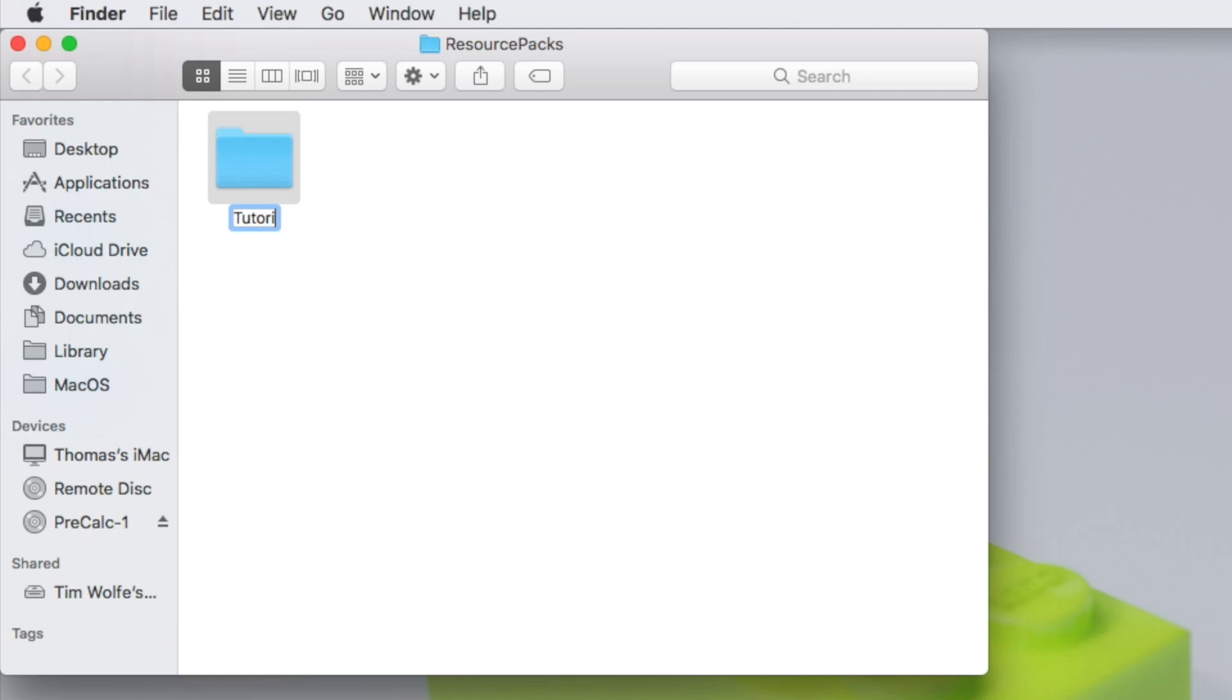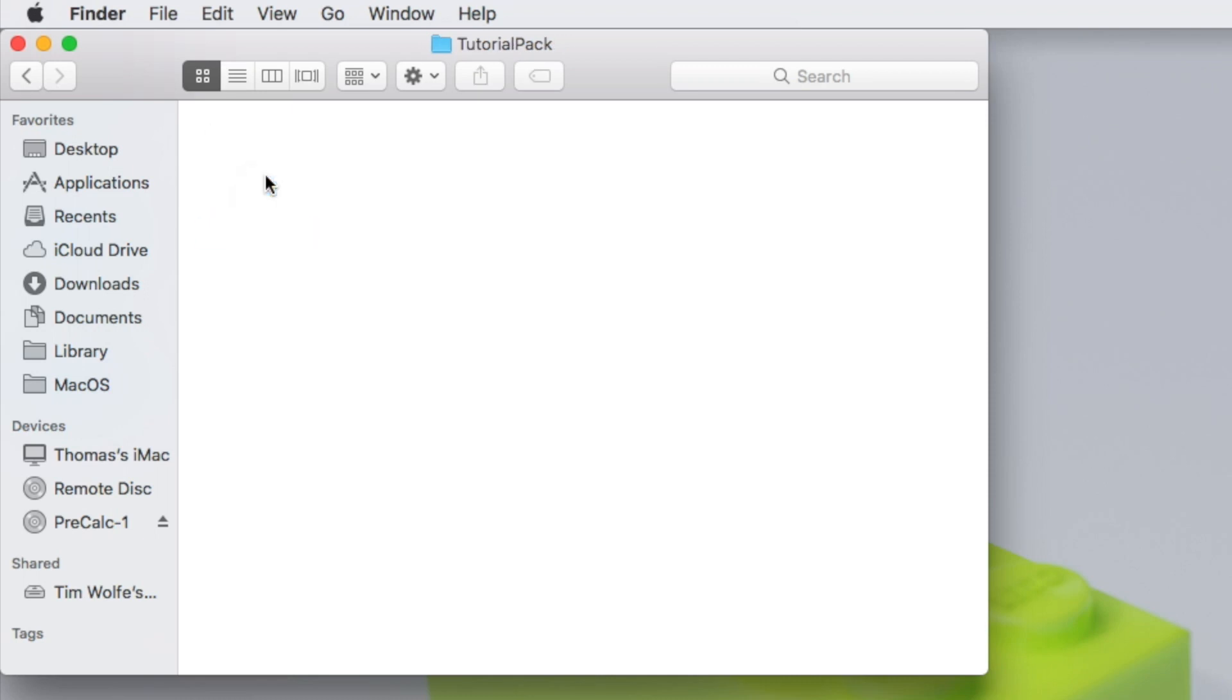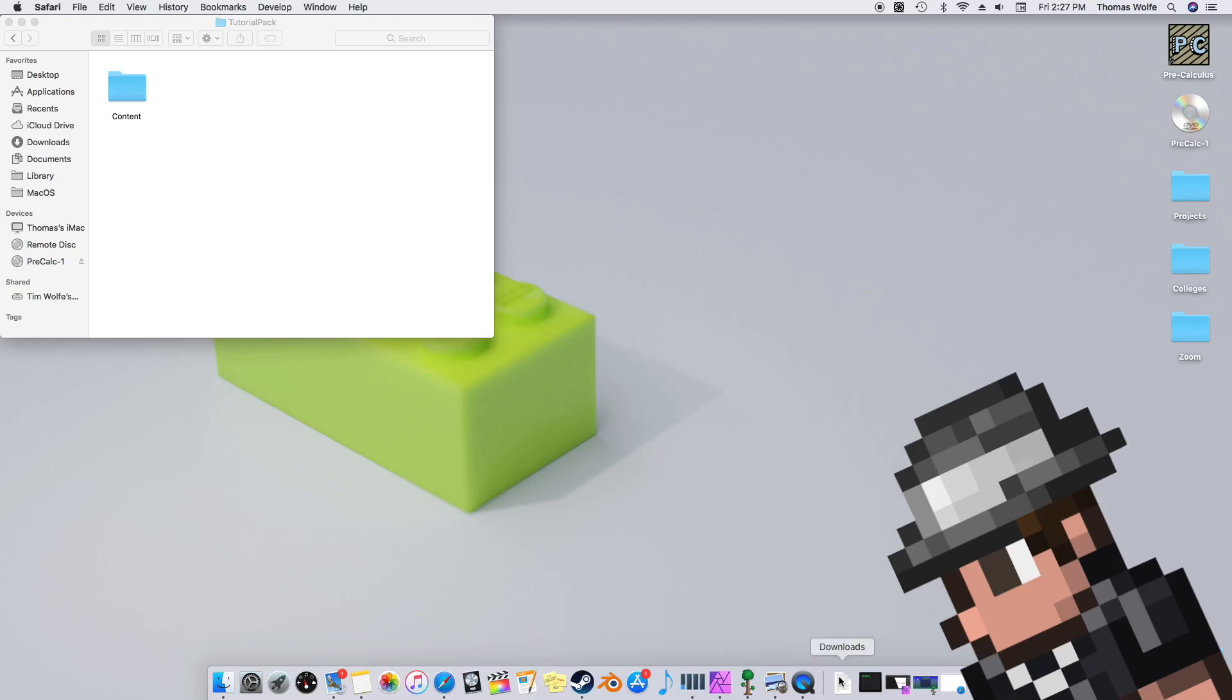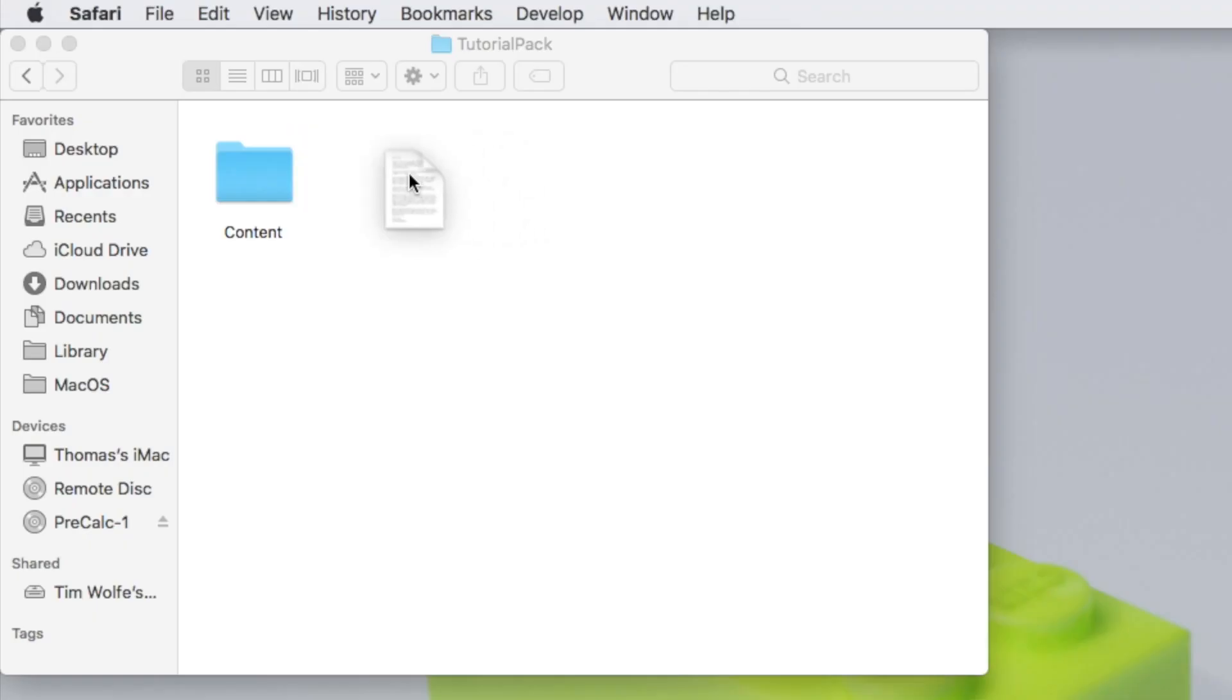Here we're going to make a new folder, and this is going to be the name of our resource pack that we're making. In my case, I'm going to call it Tutorial Pack. Inside this folder we're going to create another folder, and we're going to call it Content. One other thing we'll need for Terraria to recognize this resource pack is a .json file. I've included the download link for this file in the description below. Now simply drag and drop it into your folder.